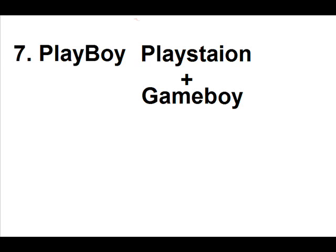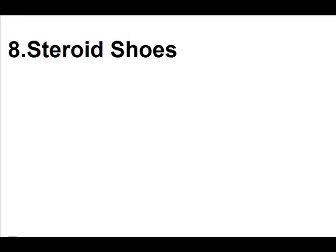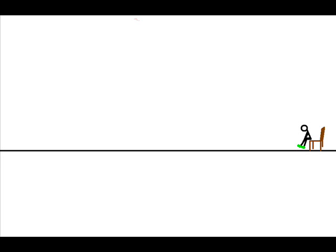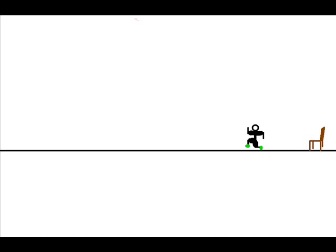Blaze Boy, a Playstation, and a Game Boy. There it is. Steroid shoes. Okay, I'm going to put these on and give them a little test run. Oh wow, I feel better already. I'm going to make it to the end of the block. It's getting really hard.